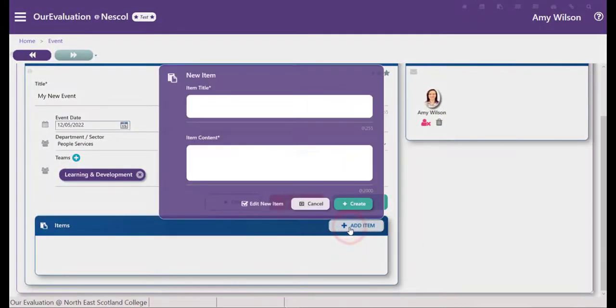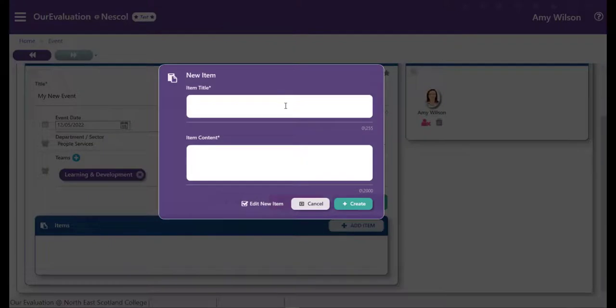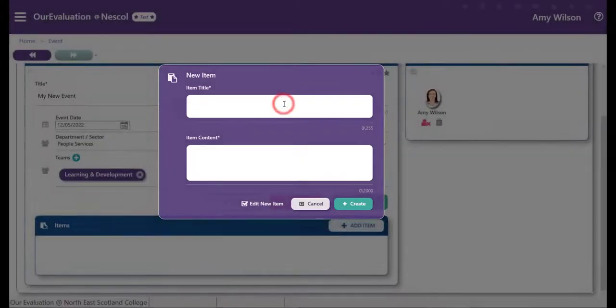Once you've created an event you can add an item. Click the add item button and then give your item a title.